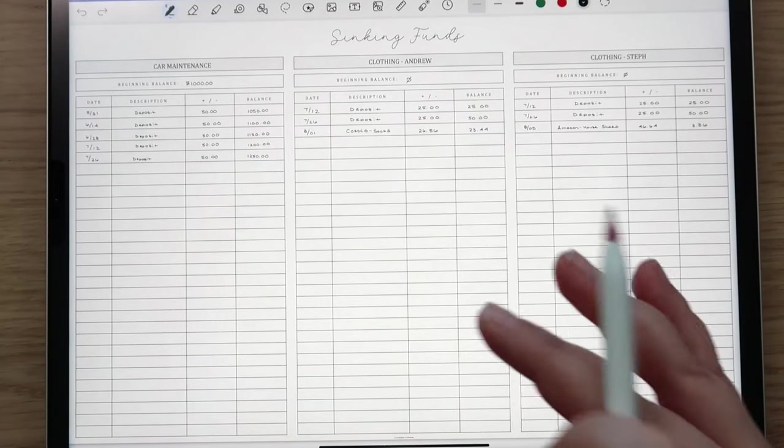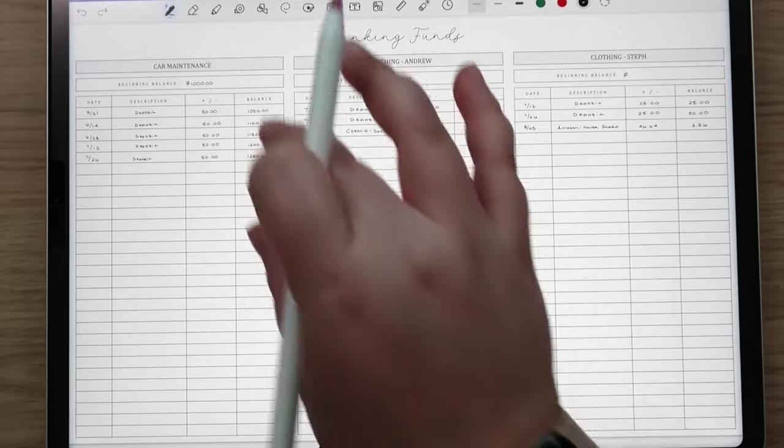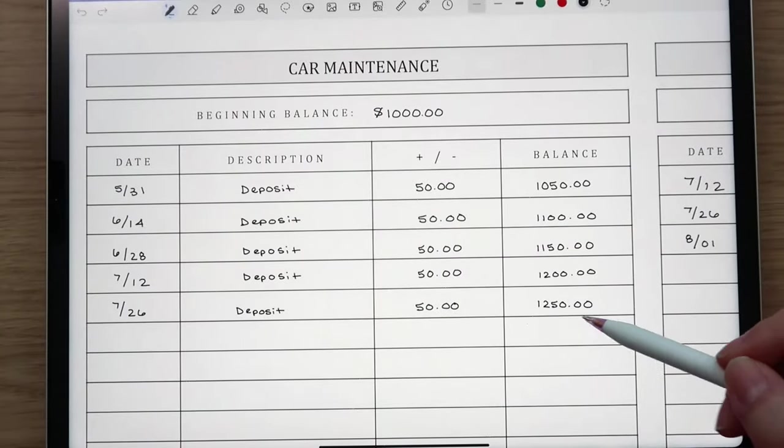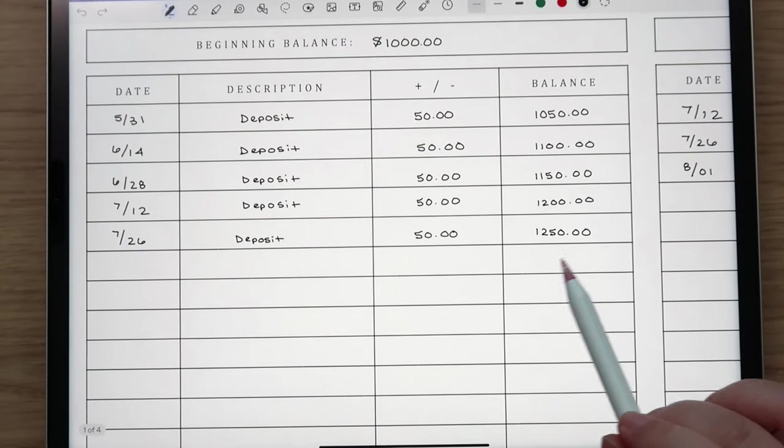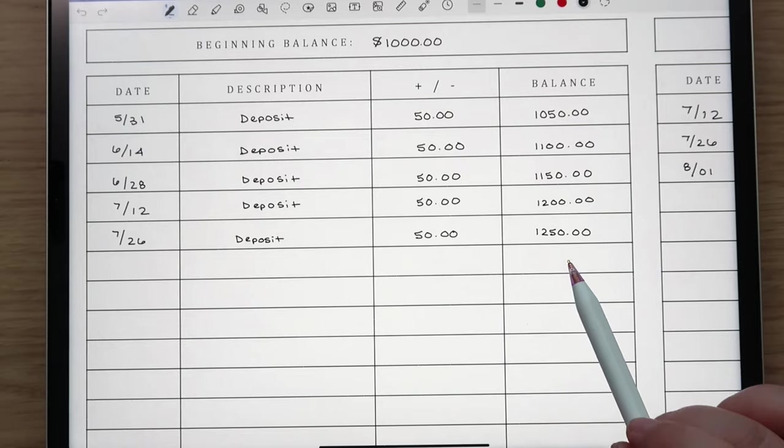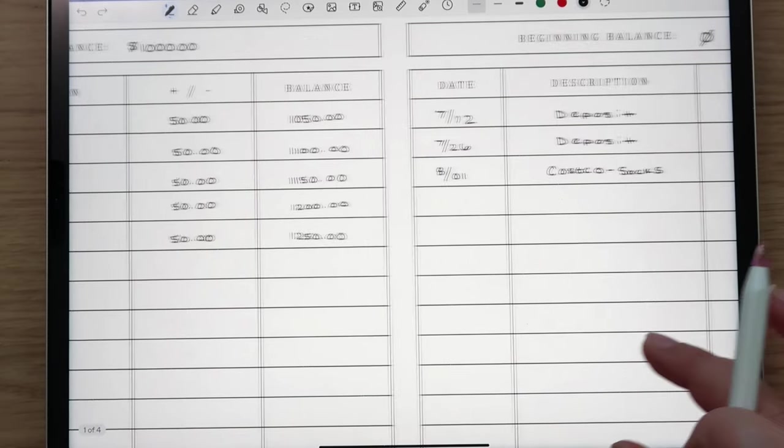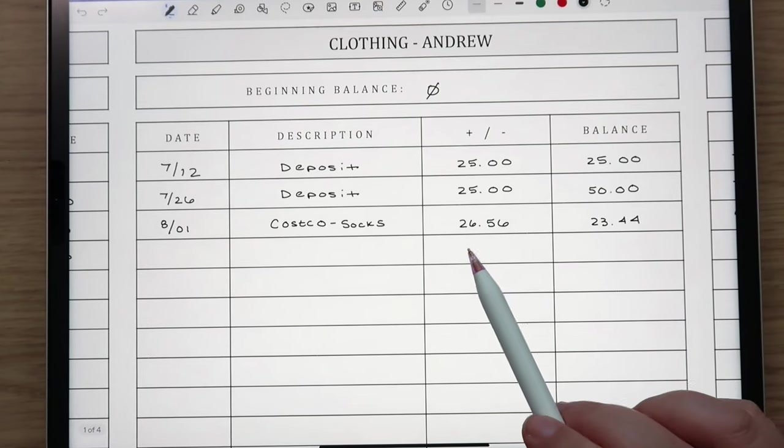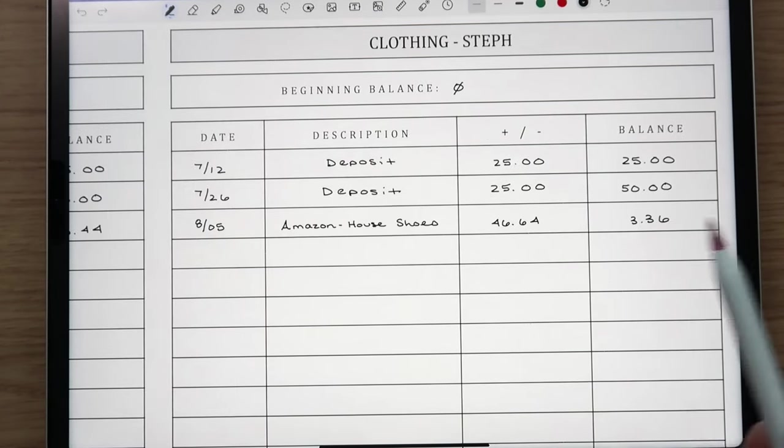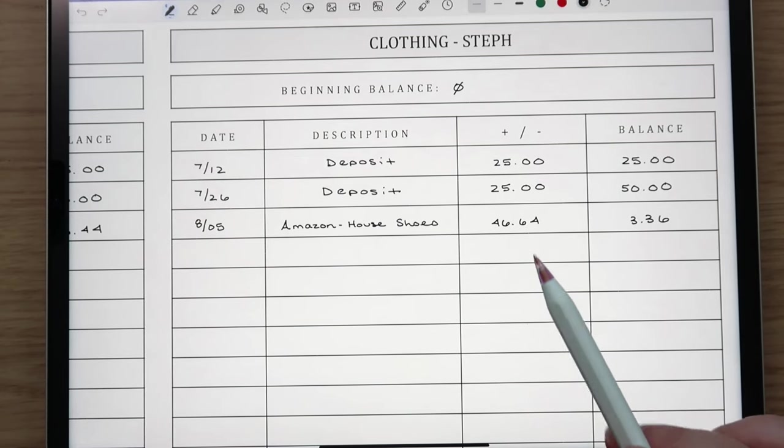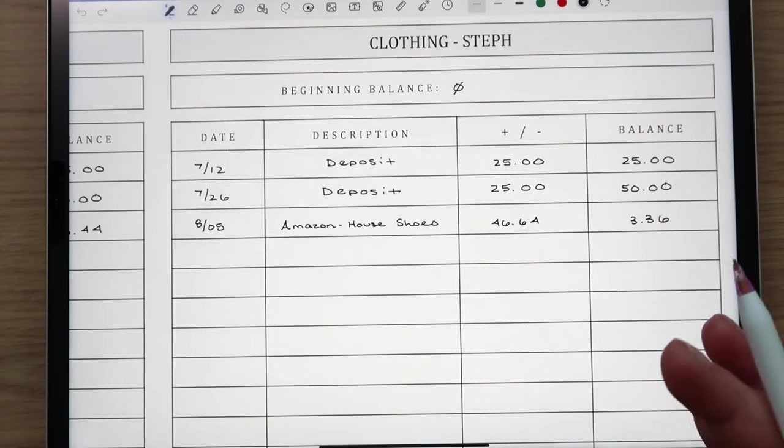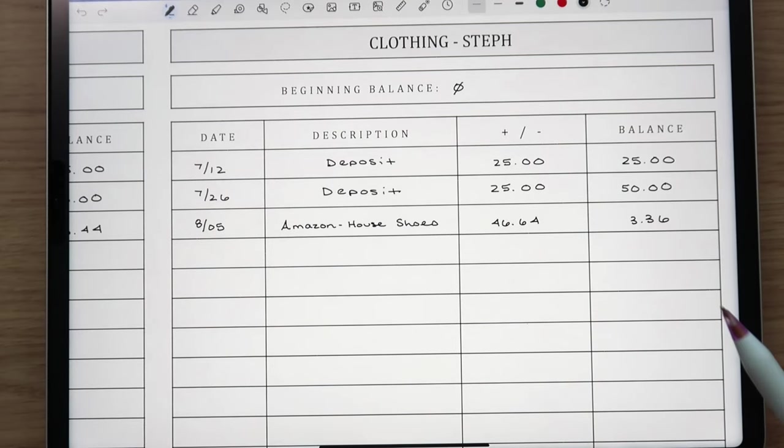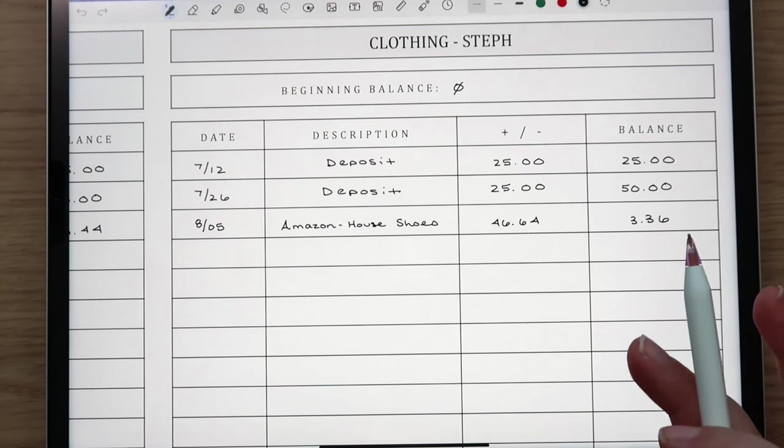The next thing I'm going to do is share our sinking funds and what is going on here. Car maintenance, I mentioned earlier we're going to need to get new tires so we will have plenty in there to do that thankfully, but the majority of this will be gone after we get tires. They are really expensive. Then for clothing, for Andrew he did go to Costco and he got some socks. And then for me I got some house shoes from Amazon. I just wanted some more comfortable slippers that had better support to wear around the house. My left foot is still giving me issues and I feel like just wearing better house shoes around the house will make a difference.